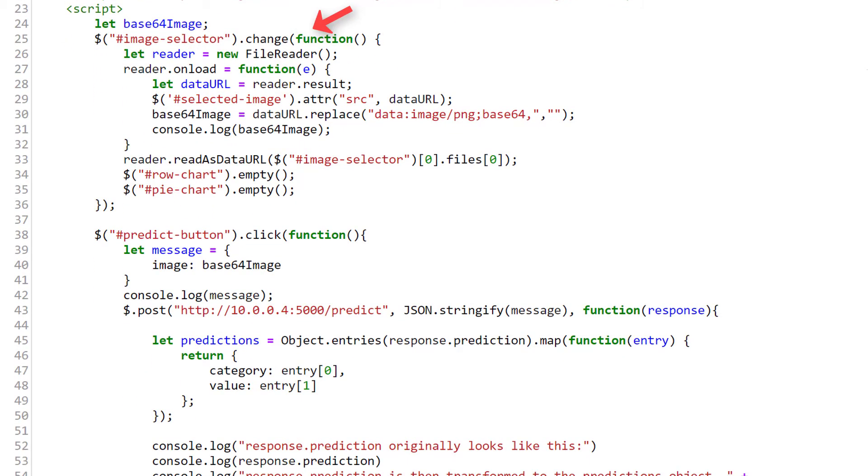We'll be making use of all three of these libraries when we create and plot our charts. Then within our handler that specifies what to do once an image is selected from the file selector, rather than clearing the dog and cat prediction text that we were previously displaying on the page, instead we now clear the contents of our divs that hold the charts. And this will remove the charts from the screen before a prediction for a new image is requested.